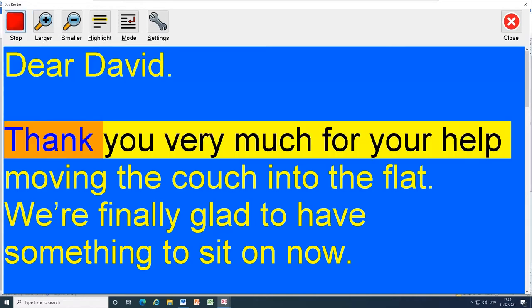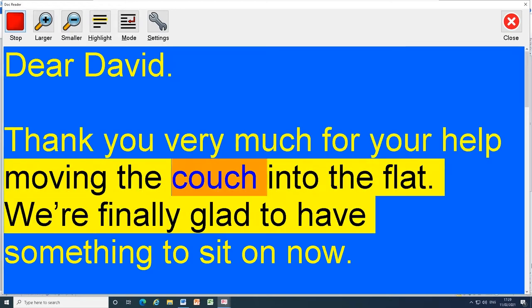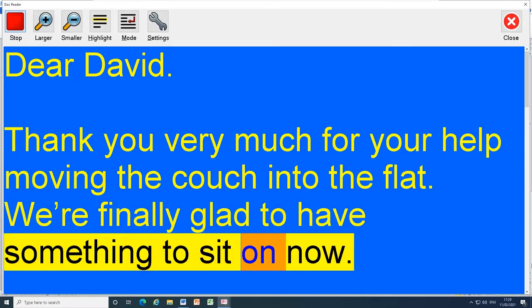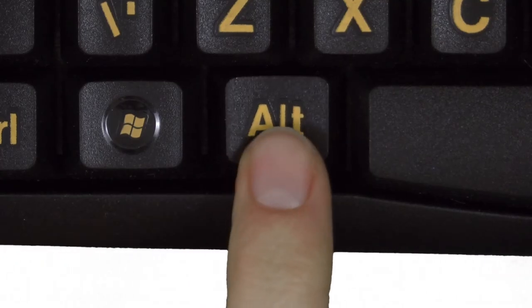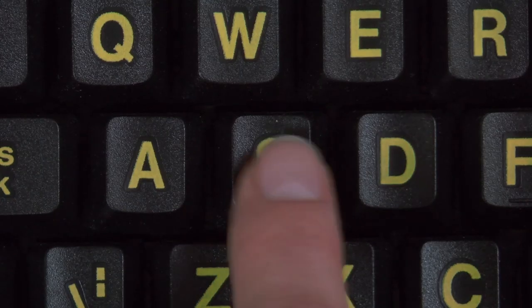Dear David, thank you very much for your help moving the couch into the flat. You can change the highlighting settings and the speed of the voice by clicking the settings button or pressing Alt and S.